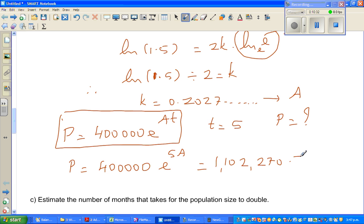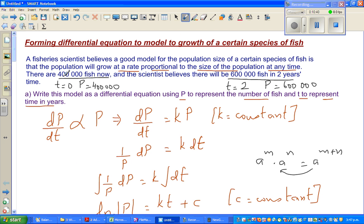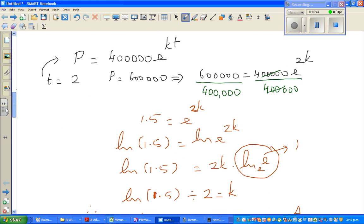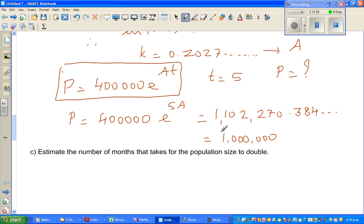The calculator gives 1,270,384. But I want to write this to one significant figure because the given information is in one significant figure. So after 5 years the population of fish would be approximately 1 million — that is 1 followed by 6 zeros.